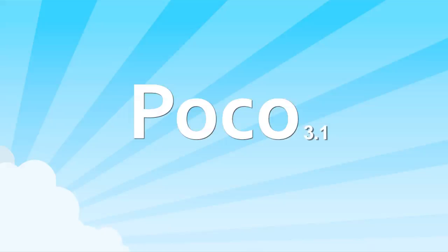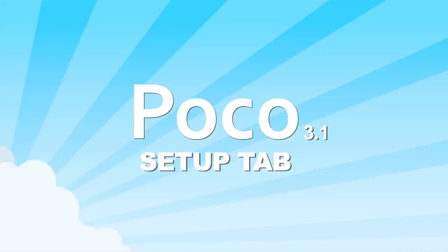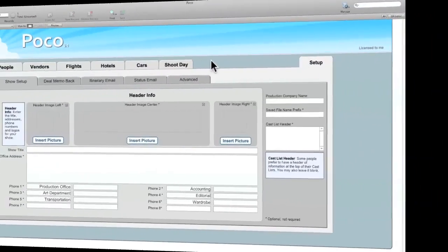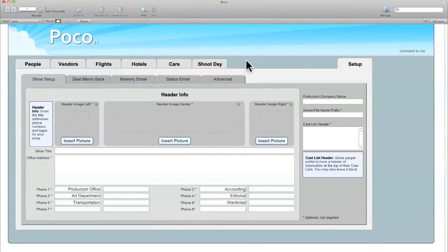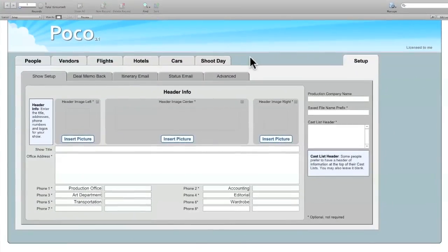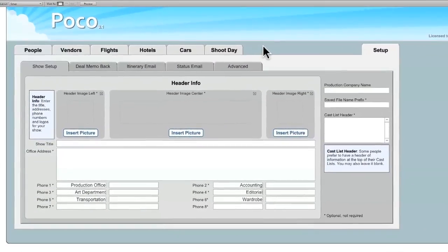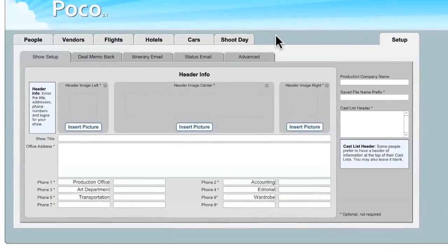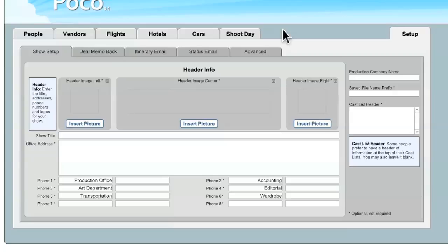Hi, my name is Michael, and today I'll be showing you the Setup tab in POCO, the FileMaker database from ThinkCrew. The Setup tab is where you're going to enter all of the basic information for your show. It's going to be utilized by all of the different tabs in POCO.